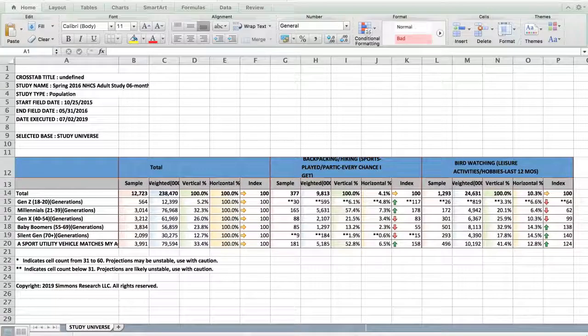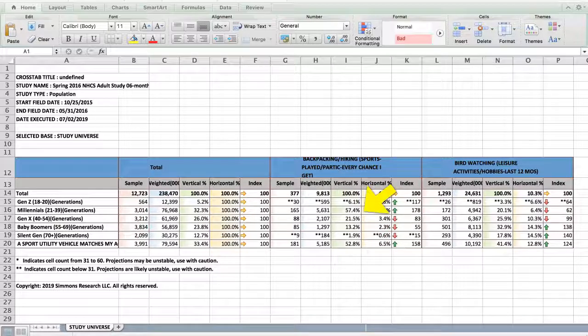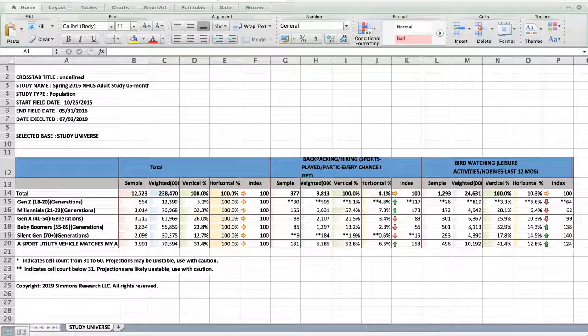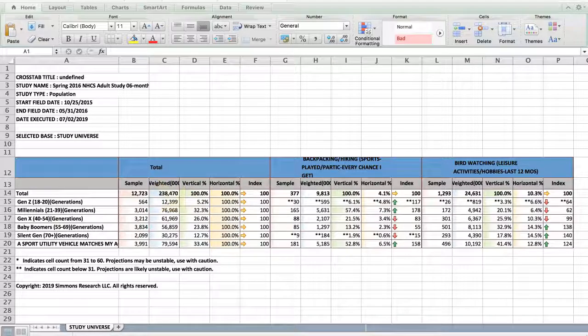Index is calculated by dividing the vertical percentage of the target, 57.4%, by the total vertical percentage of that row, 32.3%, then multiplied by 100, which is 178.